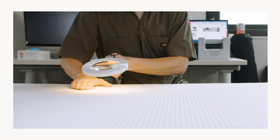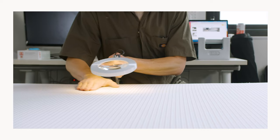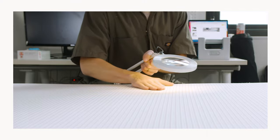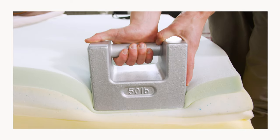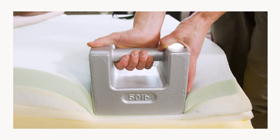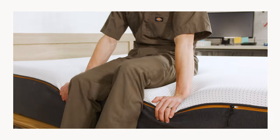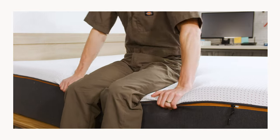Hey everyone, I'm Tom from Sleep Foundation and today in the Test Lab we have a brand new mattress from Nectar, the Premier Copper. In this video we'll cover what our testing found about the Nectar Premier Copper and help you figure out if it's the right mattress for you.